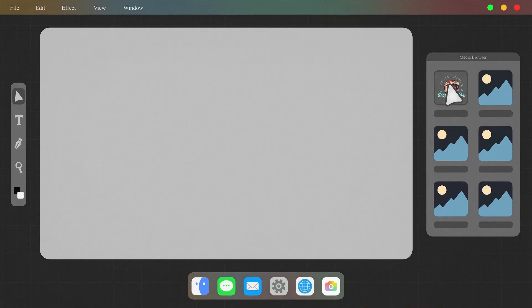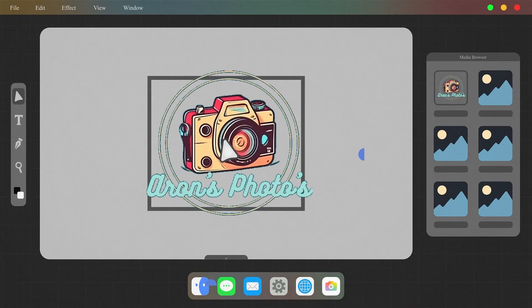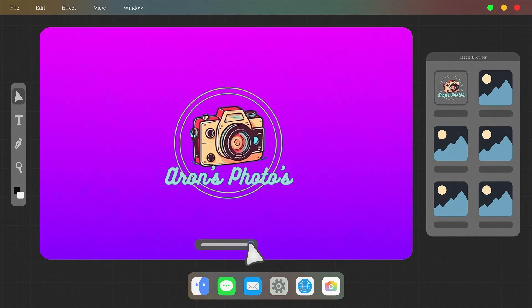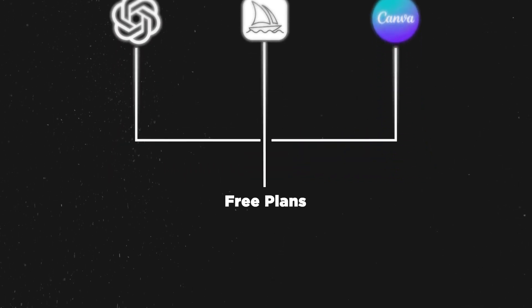Today I'm going to show you how to create and sell logo templates online. By the end of this video, you're going to learn how to make templates and logos like these just by using three applications: ChatGPT, Midjourney, and Canva. All of which have free plans.